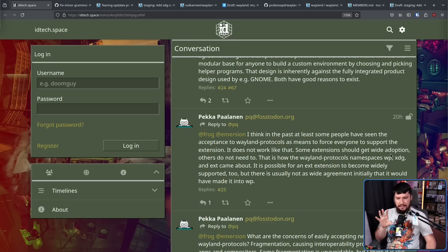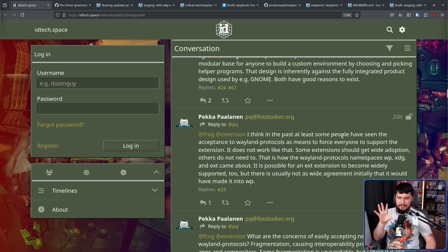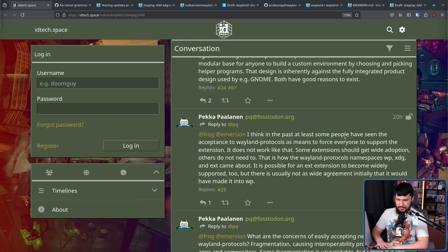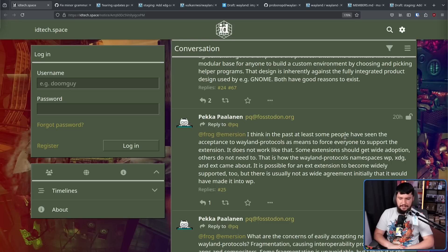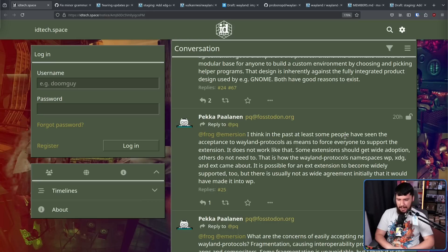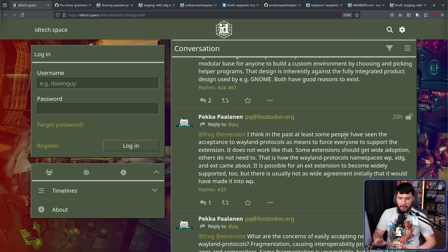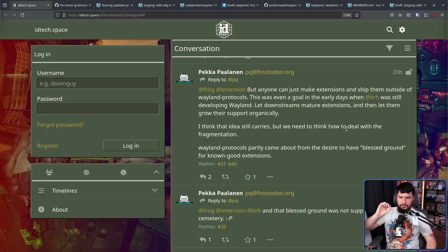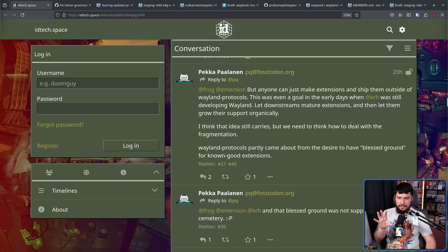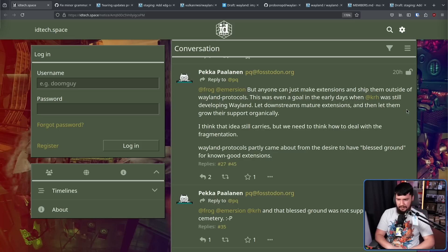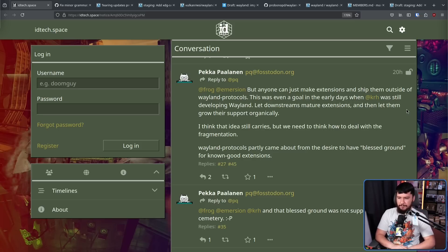I think in the past at least some people have seen the acceptance to Wayland protocols as means to force everyone to accept the extension. It does not work like that. Some extensions should get wide adoption. Others do not need to. That is how the Wayland protocols namespace WP, XDG, and EXT came about. It is possible for an EXT extension to become widely supported too, but there is usually not as wide agreement initially that it would have made it into WP. Anyone can just make extensions and ship them outside of Wayland protocols. This was even an end goal in the early days when the original developer was still developing Wayland. Let downstream mature extensions and then let them grow their support organically. I think that idea still carries, but we need to think about how to deal with the fragmentation.